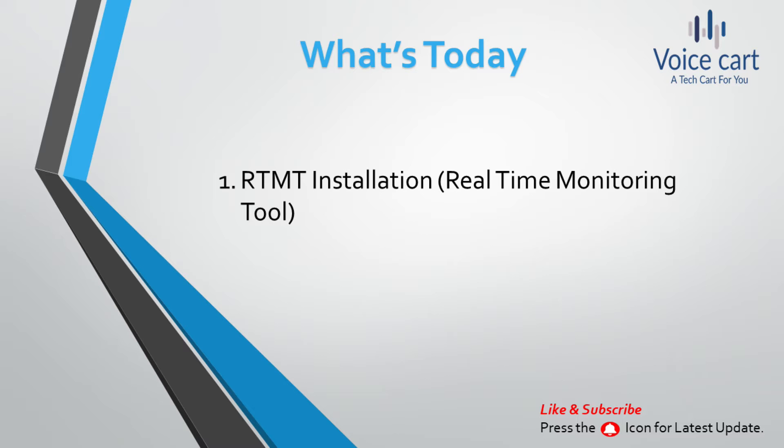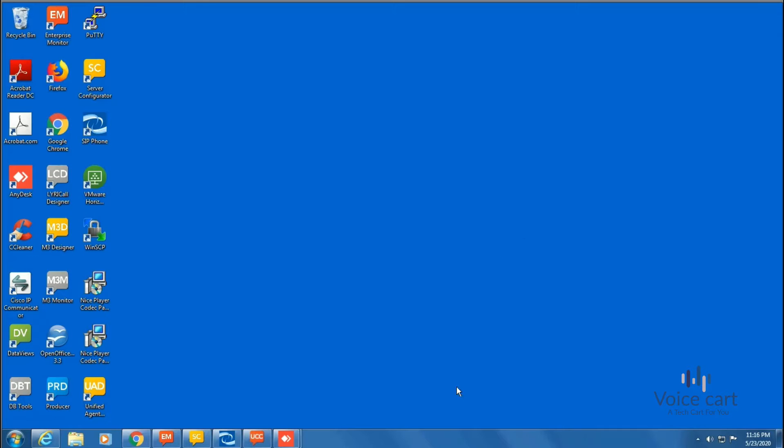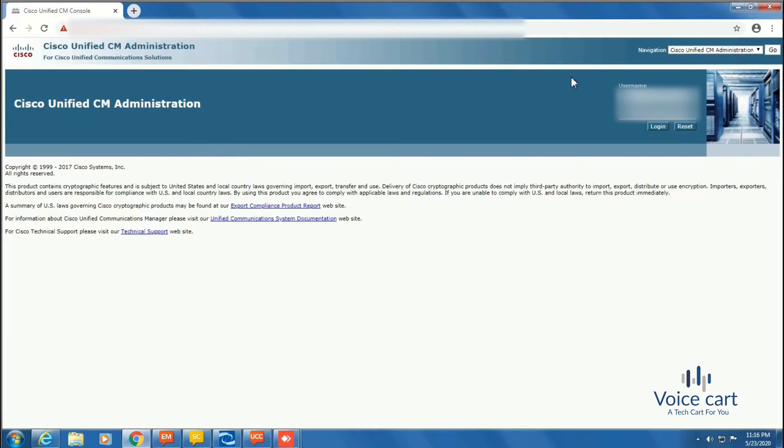To install RTMT, we need to go to CUCM. Let's go and see. First, we need to go to the CUCM GUI, open it, and then enter your credentials here.